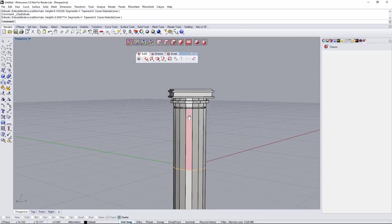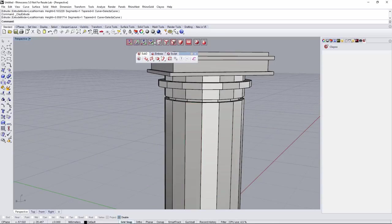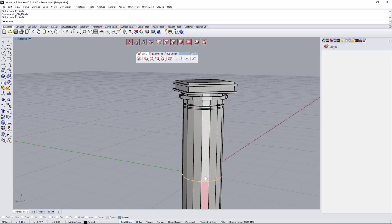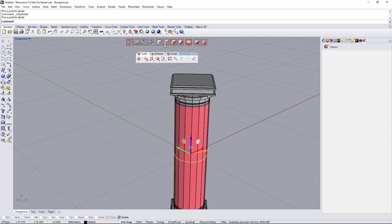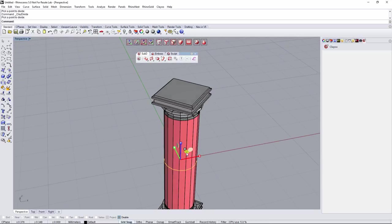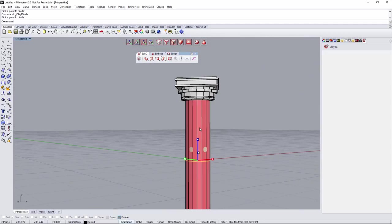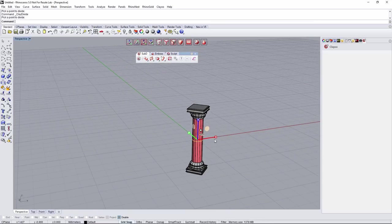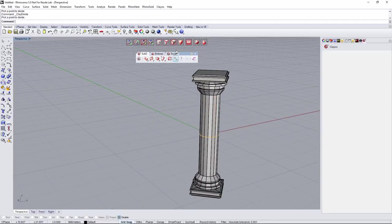Now it's time to decrease the radius on this section. I'll go for Divide and create one division here, maybe one next to it. Then select all these faces and use the scale gumball to scale them just a little bit — making sure to scale perfectly with the 2D gumball. This creates a nice transition that's going to look quite good. There we go — we have our column.